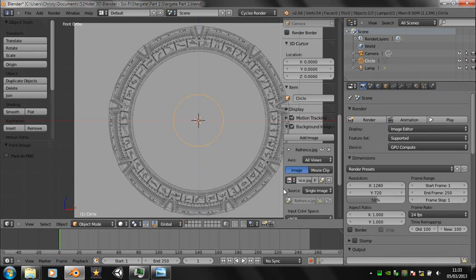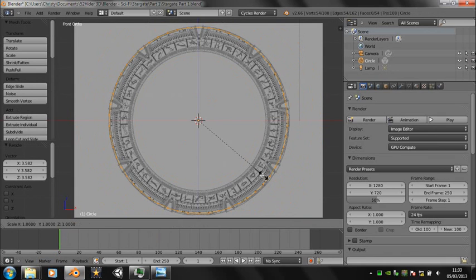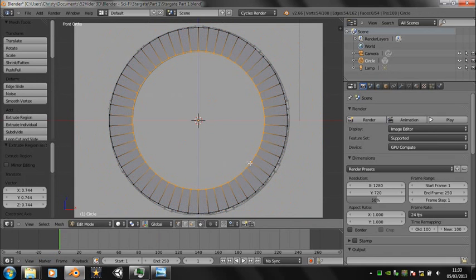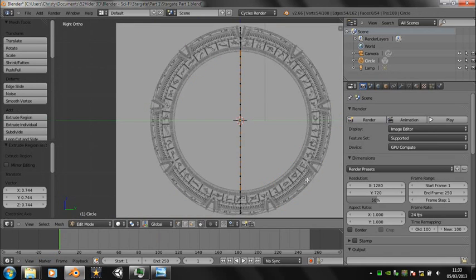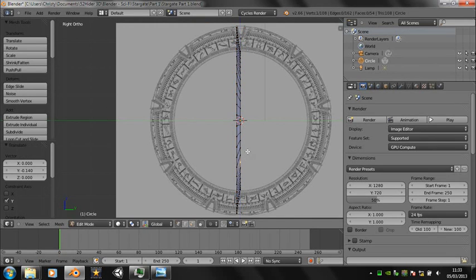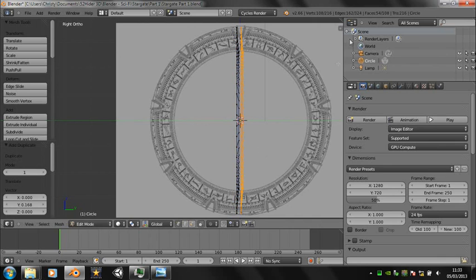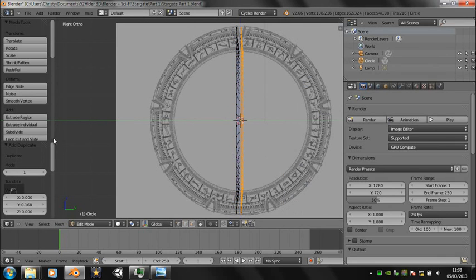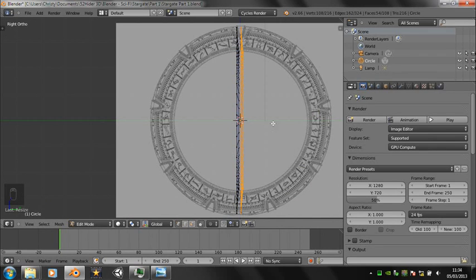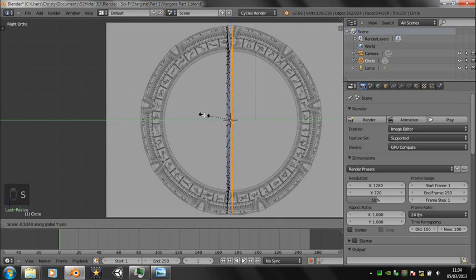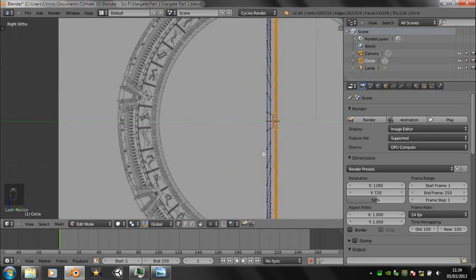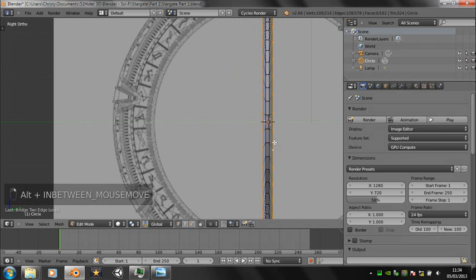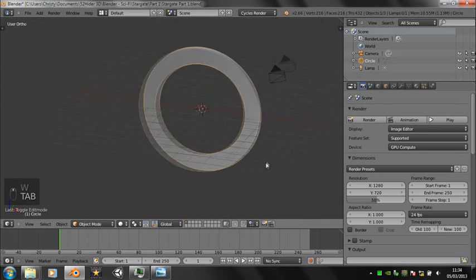Scale it till it fits around the reference image and extrude it inwards, and then along so we've got a kind of bevel taper effect. Now duplicate it and flip it along the y-axis to create the back. Now bridge the edge loops so we have a torus effect.